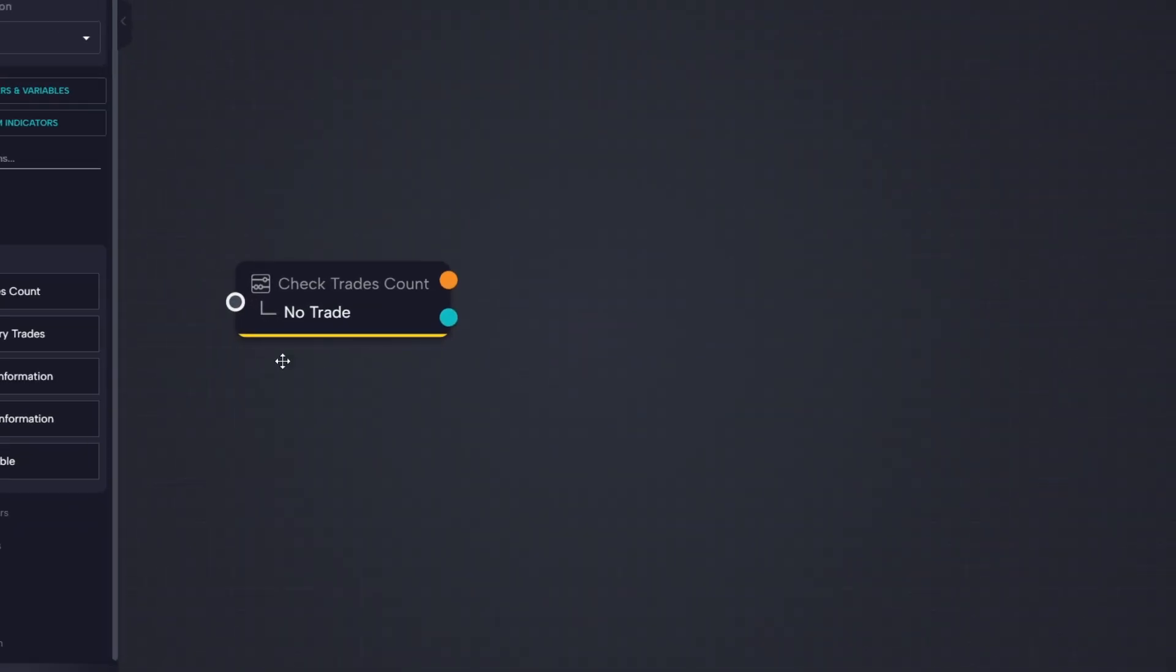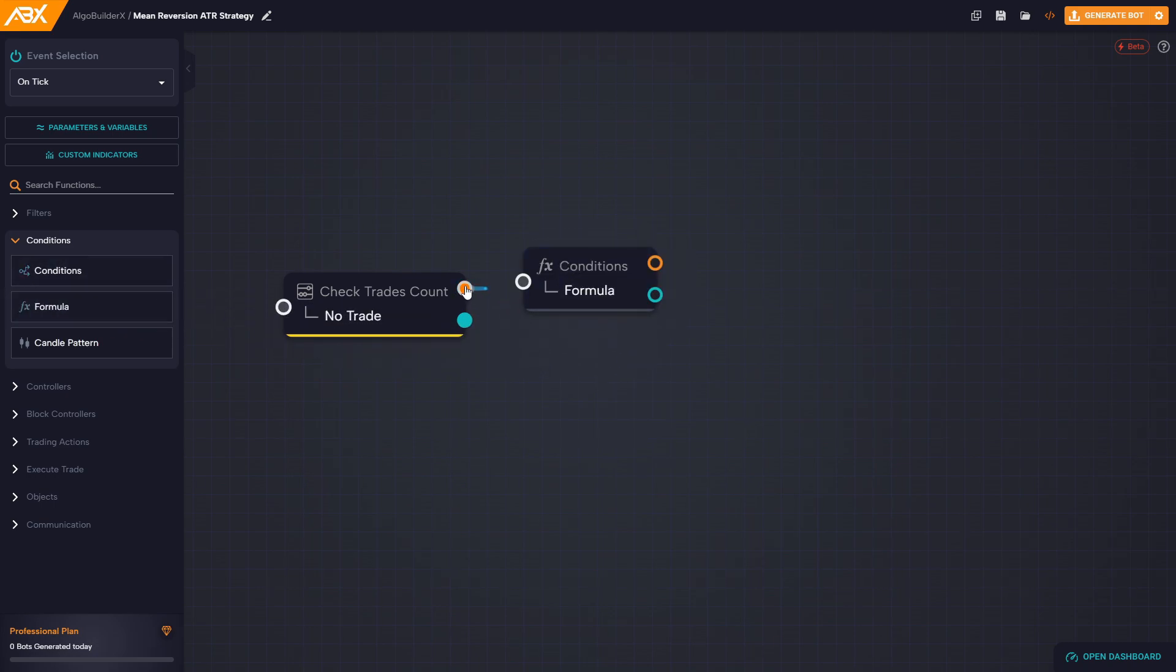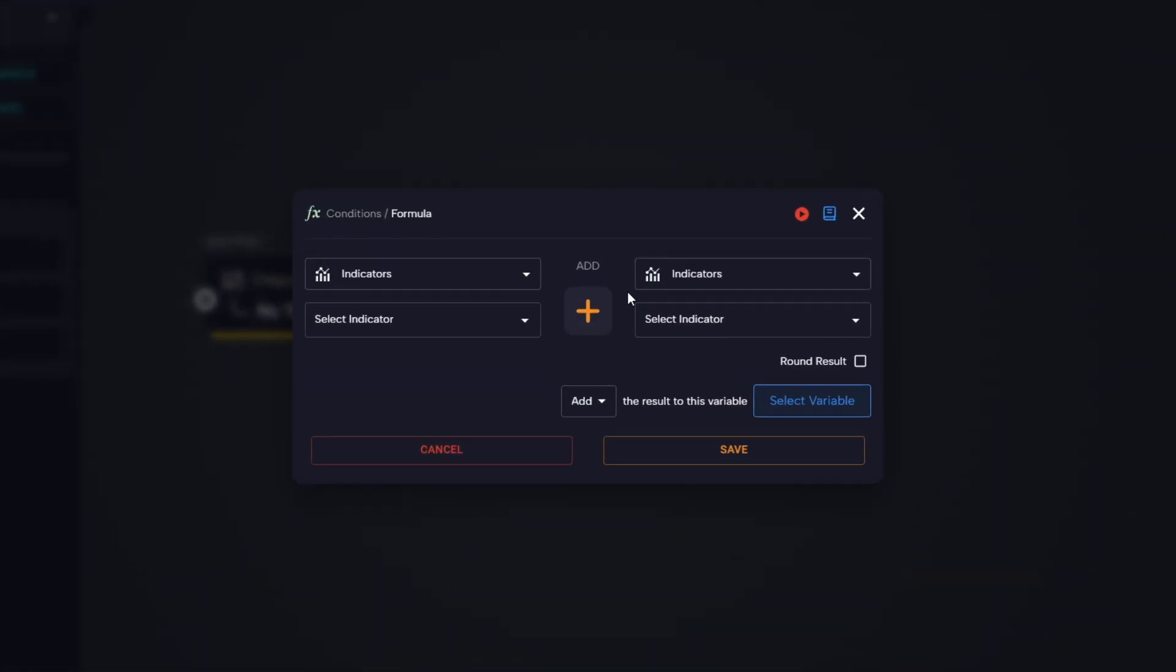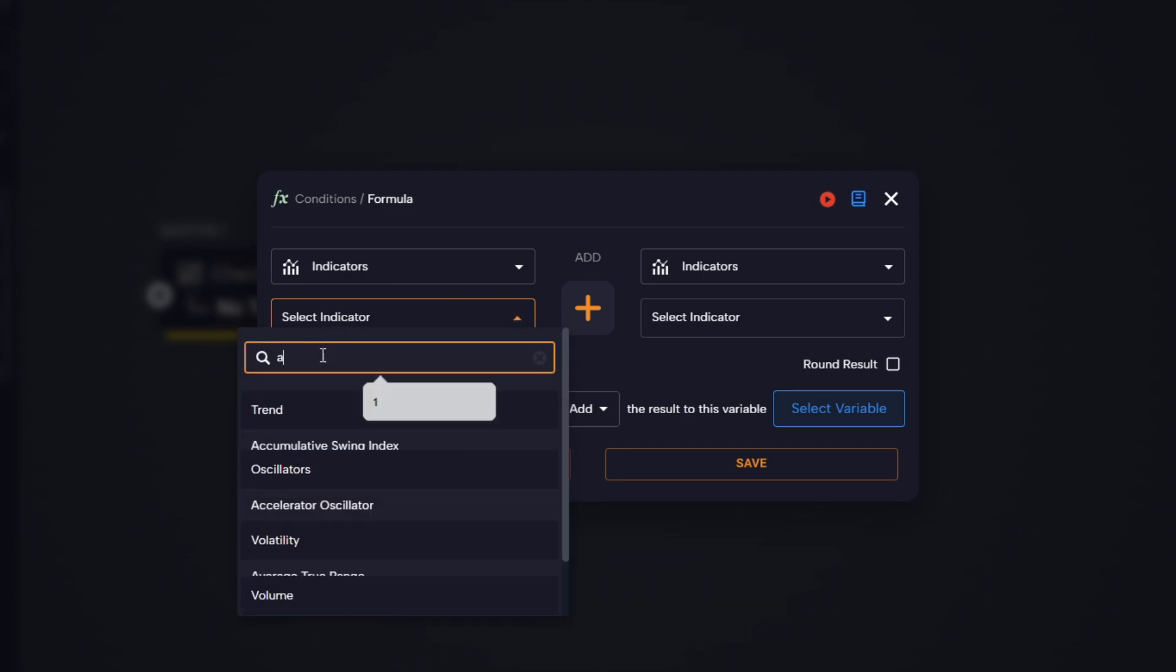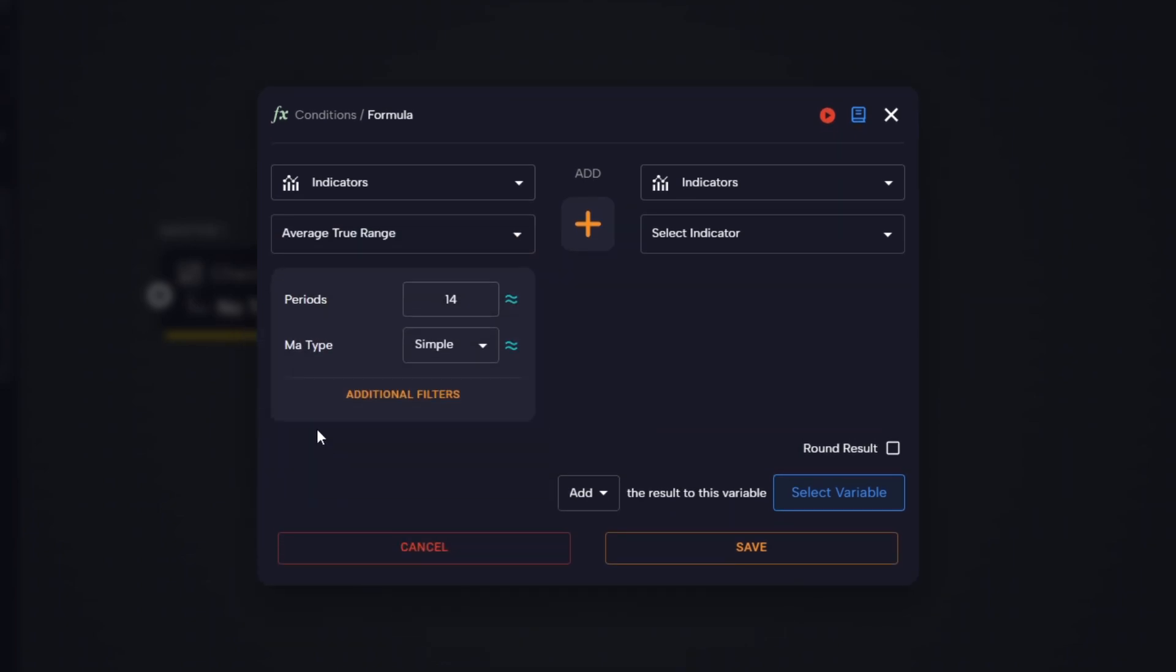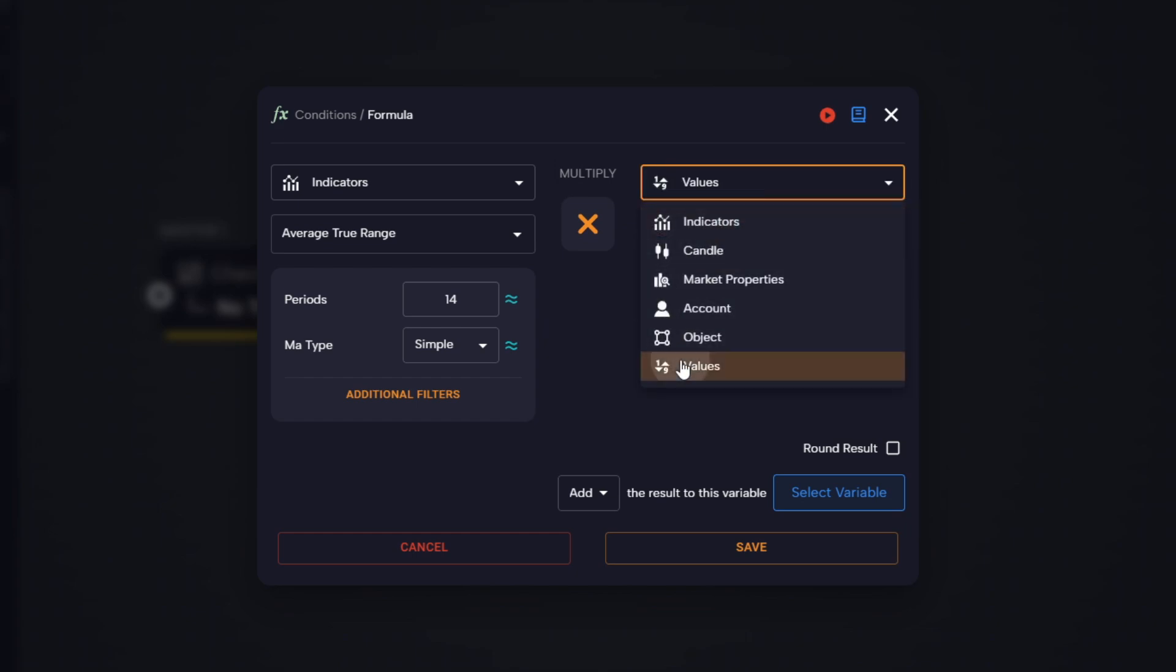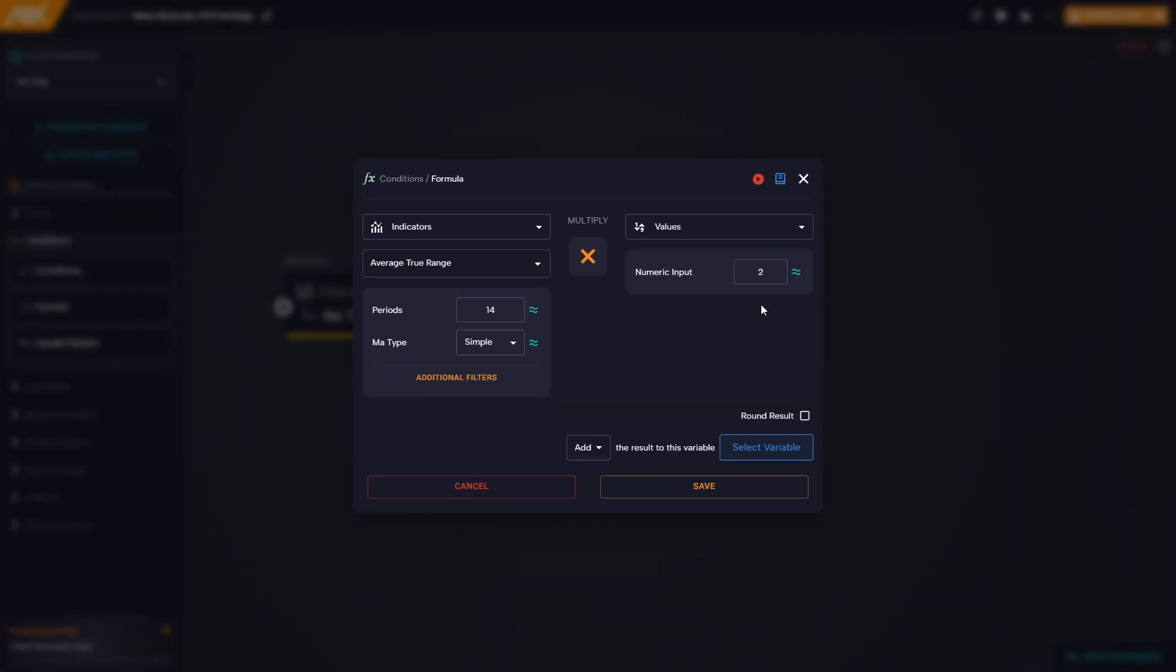Next, we drag a formula block and connect it directly to the check trades count block. Inside the formula block, on the left side we select the ATR indicator. As the operator, we choose multiply.